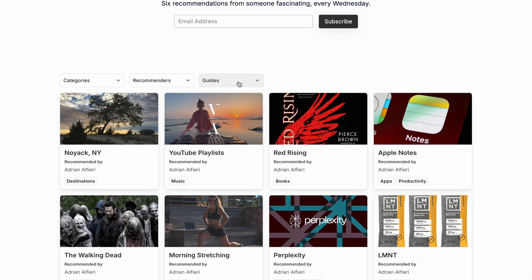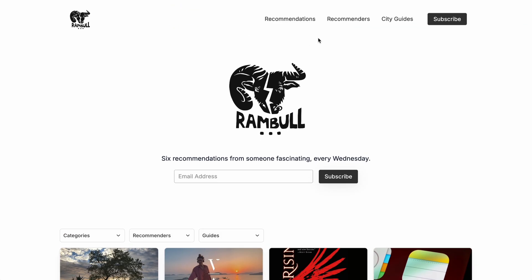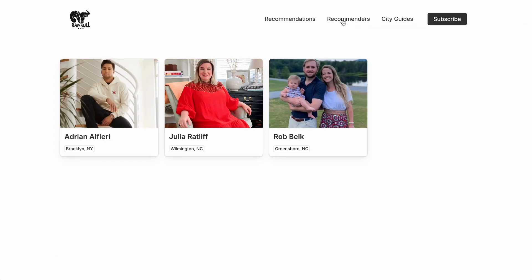And then visiting the recommenders page, we have a gallery of all recommenders. And of course, a true implementation would have many more. These templates include just a sampling of content for a sense of how it works.